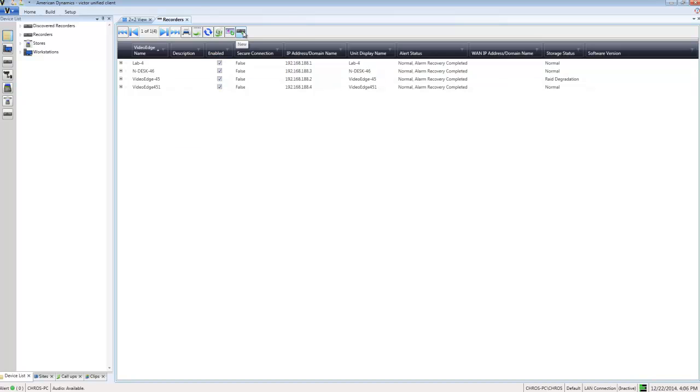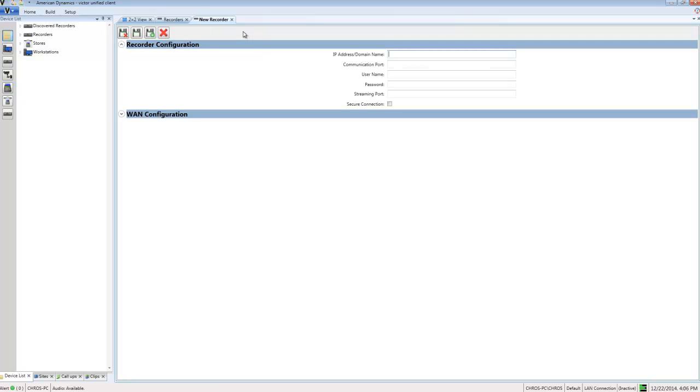The first one is called new. We can add a new recorder directly from the dynamic view. If I select that button, it will open up the new recorders editor.